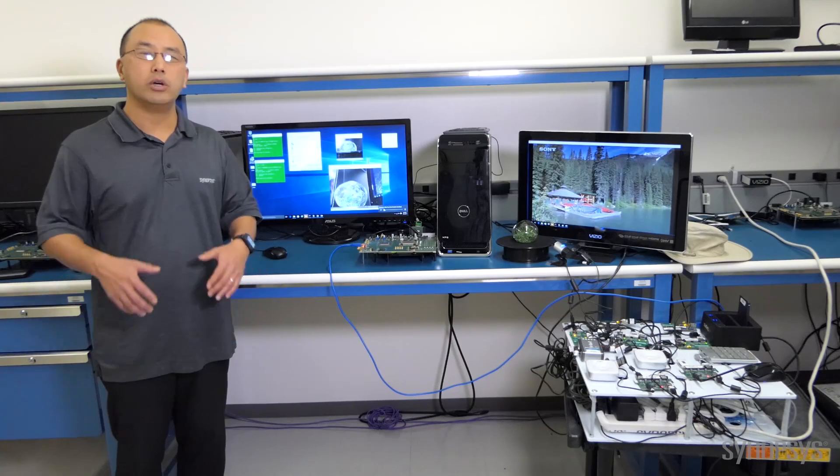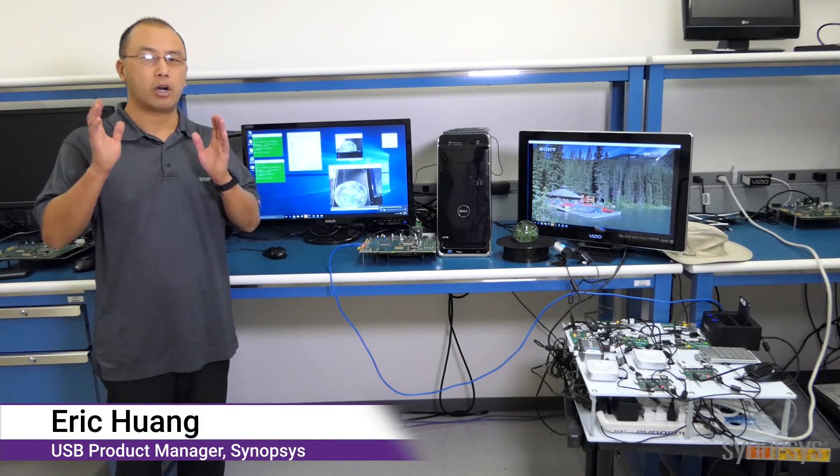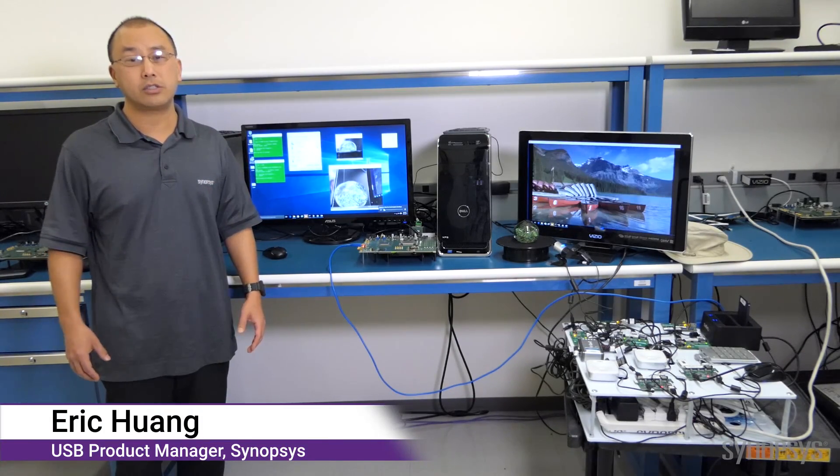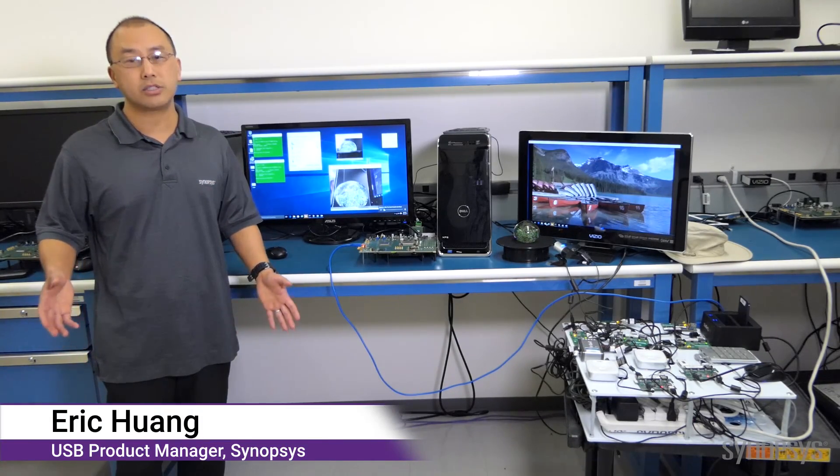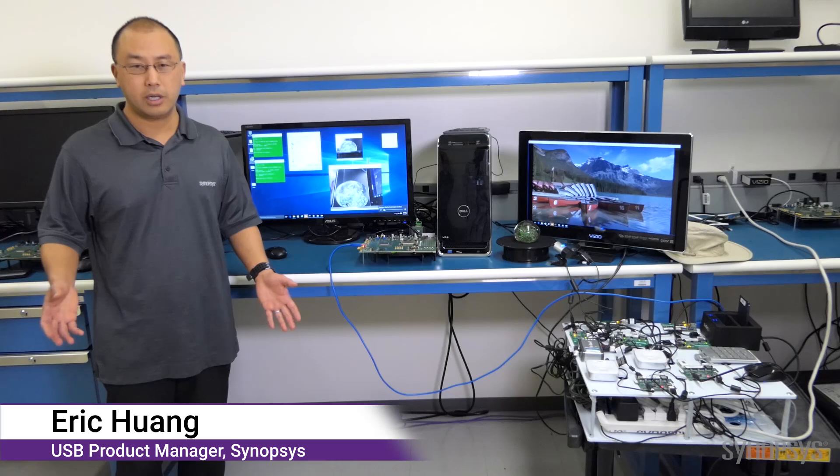Hi, I'm Eric Wong. When you run your host system through certification testing, you want it to be just the check box.